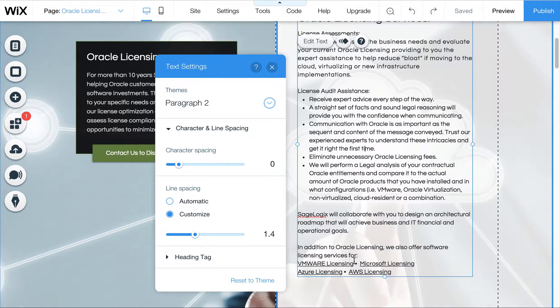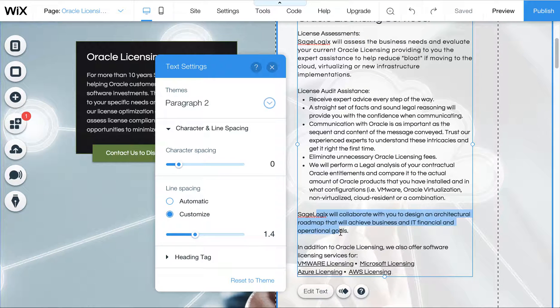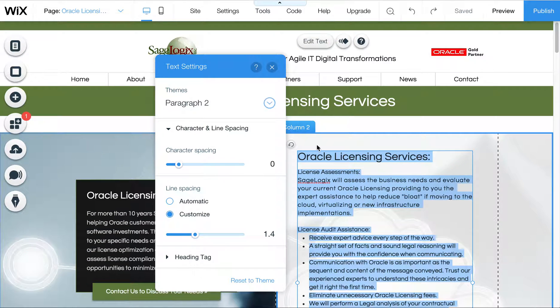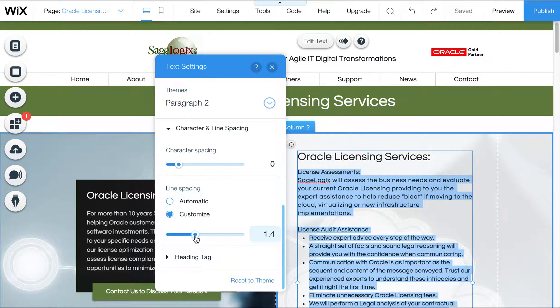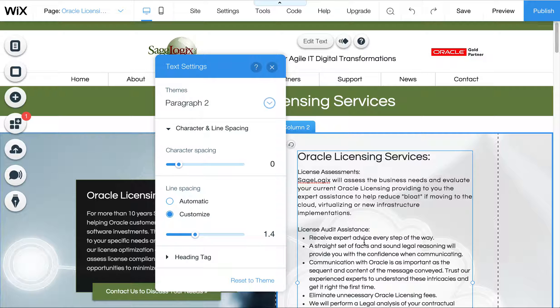So we'll go down here, we'll just check all this stuff. And we can actually select all of this text in the box and do the same thing, kind of just adjust it, make sure everything is at 1.4.